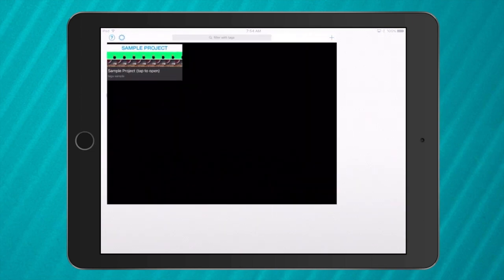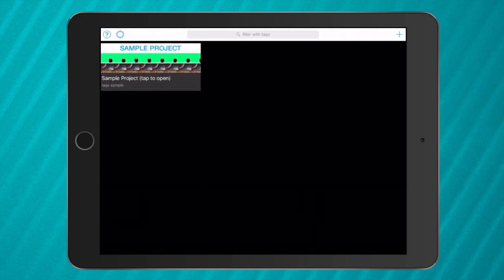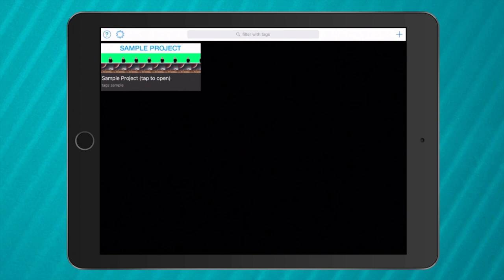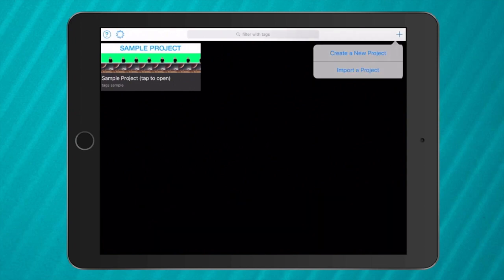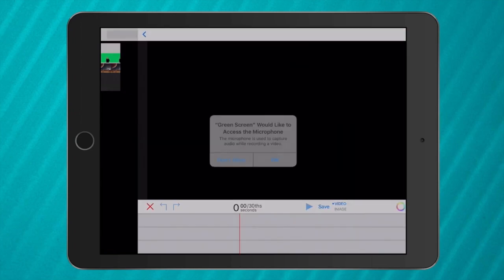So to get started it's a very simple app, it's a video editing app. So it looks like this when you open it up. In the top corner you'll see a plus that you tap and you create a new project.